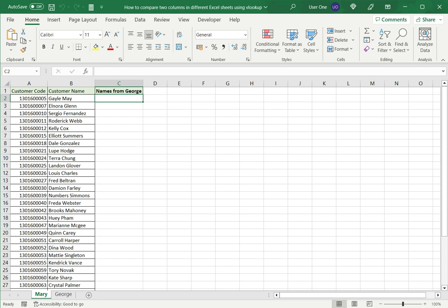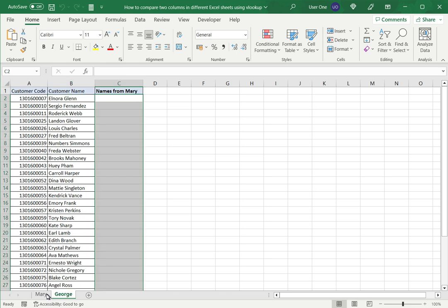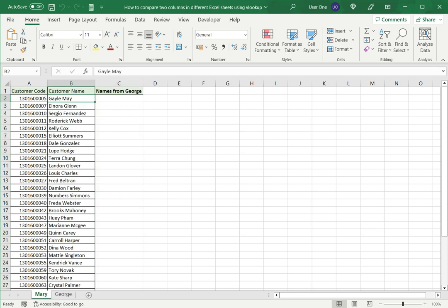Now I want to compare these two columns, which is the customer name or the customer code in both these sheets. To do this I will use the VLOOKUP function. Now to explain how it works we will just directly dive into the example.